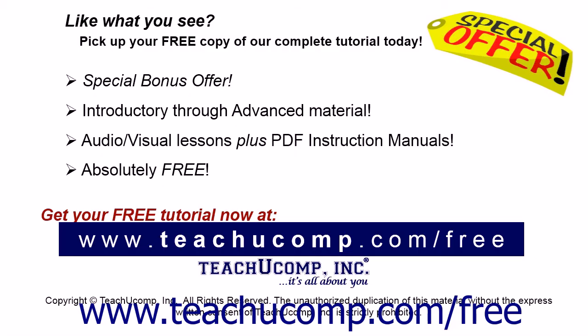Like what you see? Pick up your free copy of the complete tutorial at www.teachucomp.com forward slash free.